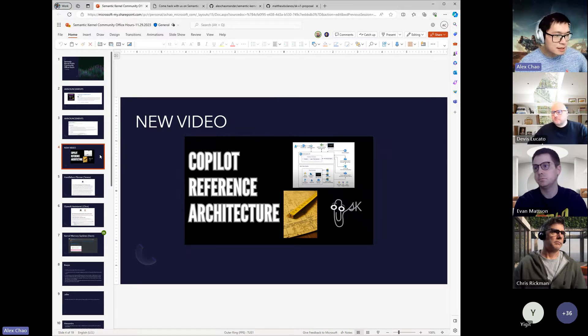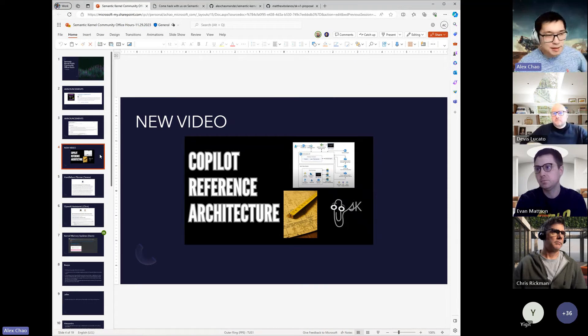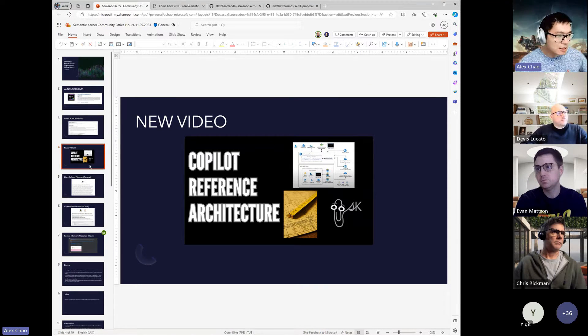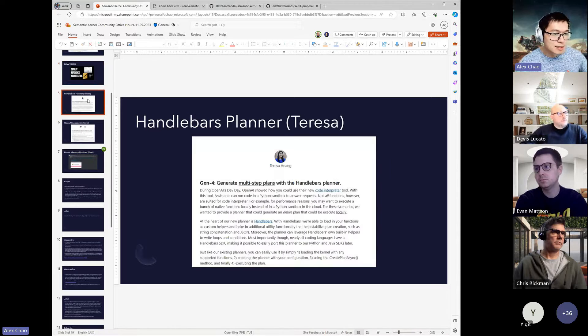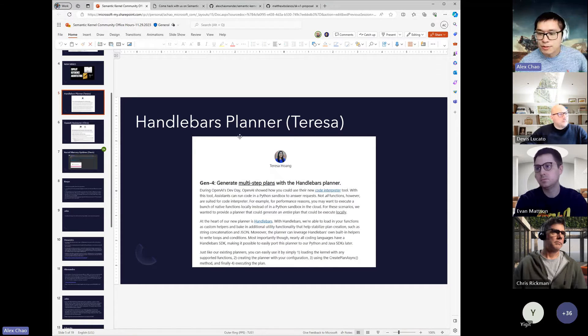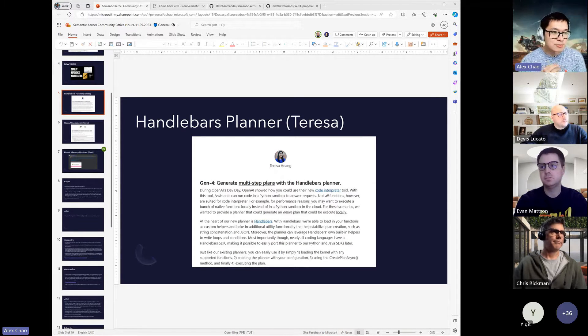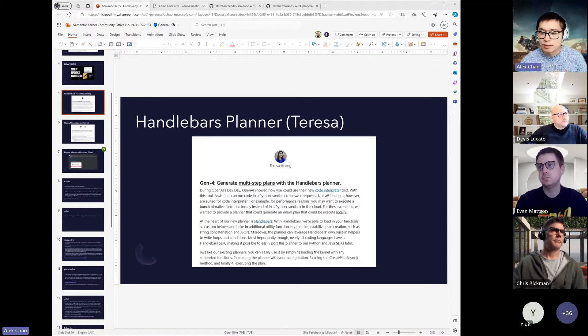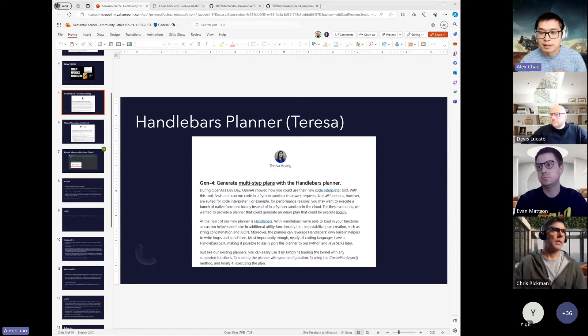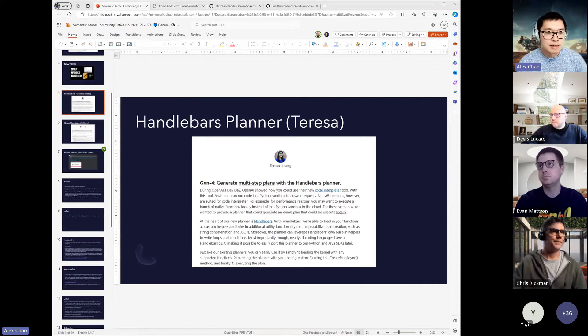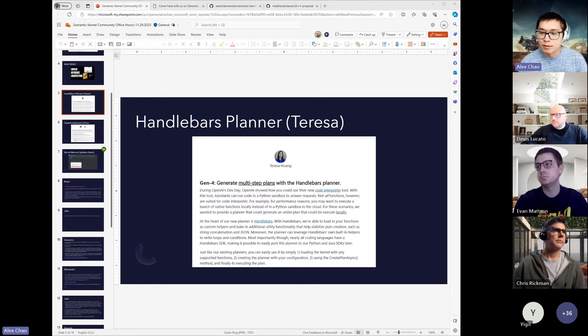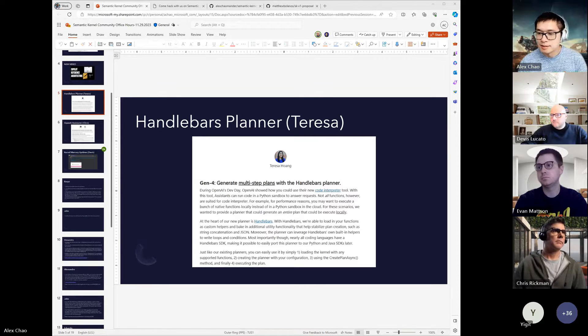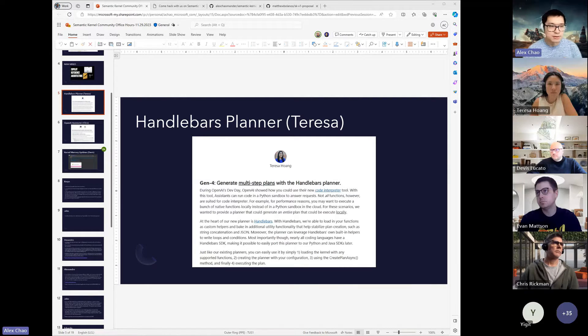All right, so those are all the announcements and I think we have a lot of great things to show off next. First off is Teresa. Teresa is going to be showing off a demo of the new handlebars planner that's going to be coming soon with the 1.0 SDK. So Teresa, I'll hand off to you.